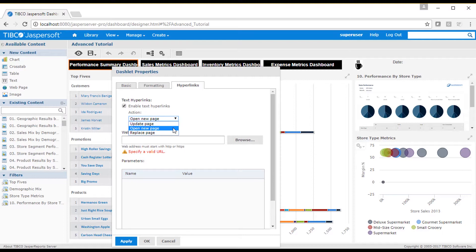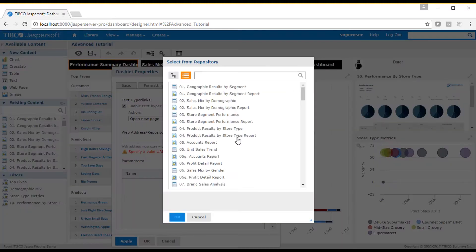When I set that action to open a new page or replace the current page, then I must provide a location of that page, which can be a web page address, or another dashboard, ad-hoc view, or report from the Jasper report server. Here I'll select another dashboard.